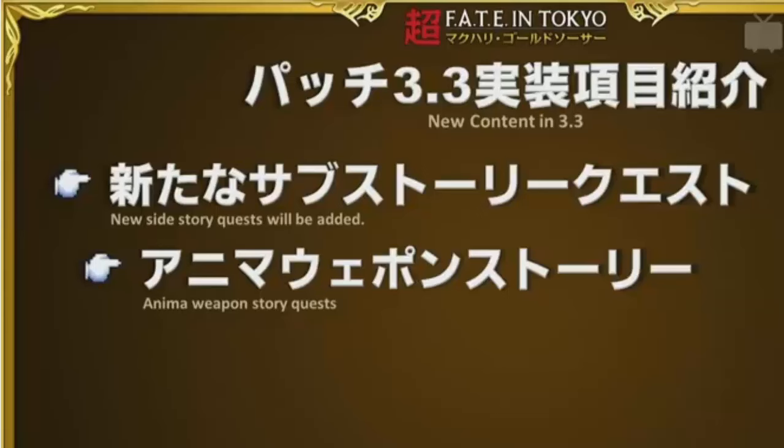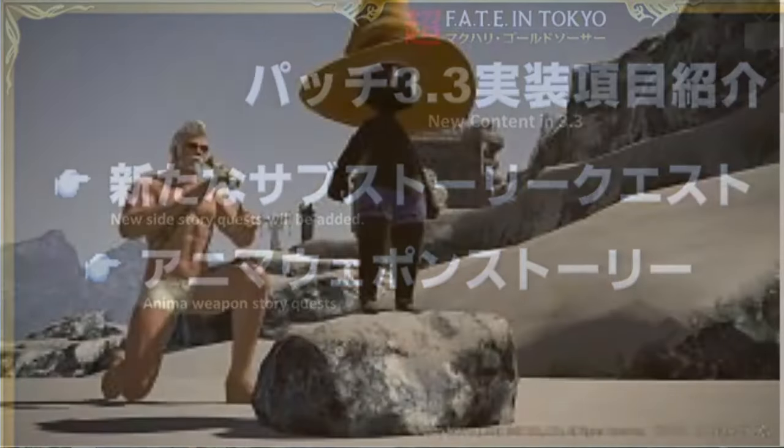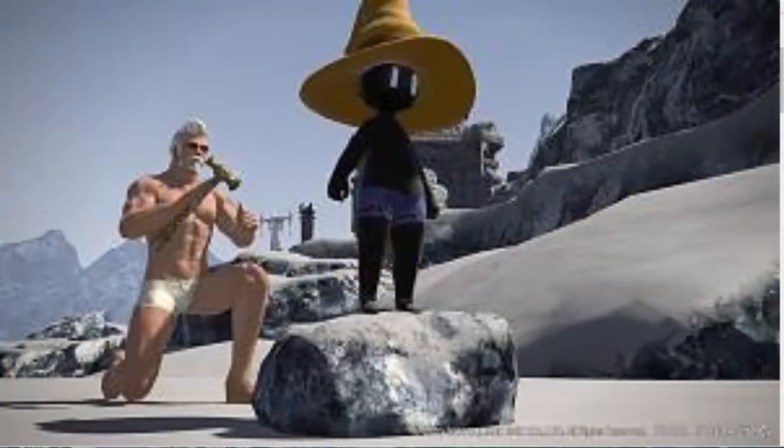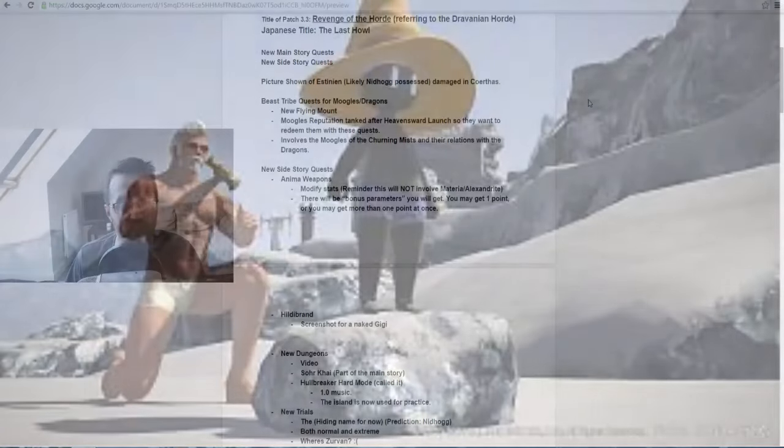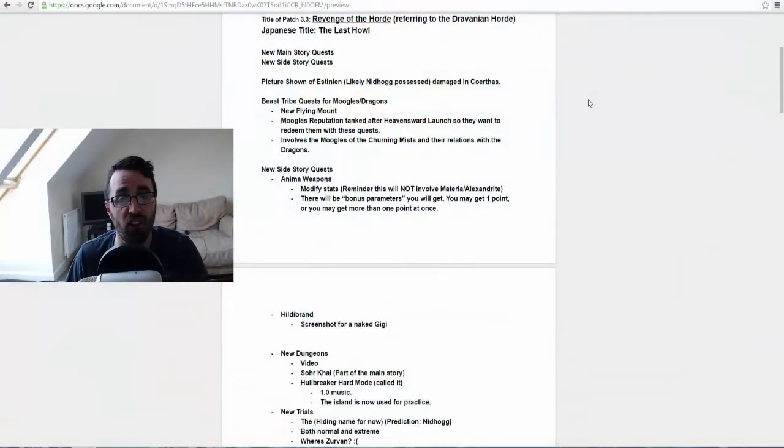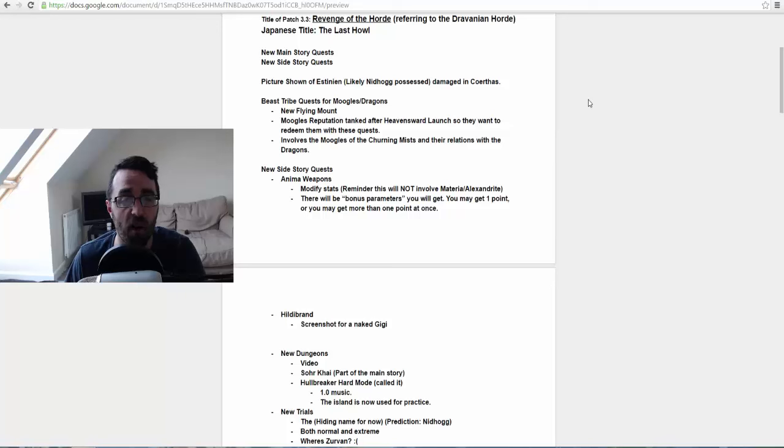One of which is the anima weapon quest and of course Hildebrand quest, but the main one we're all looking forward to is probably the anima one. It was confirmed that in the anima quest you can modify your stats on your weapons this time, except it won't involve materia or alexandrites, which I know a lot of us will be very pleased about as we've been through this stage before.